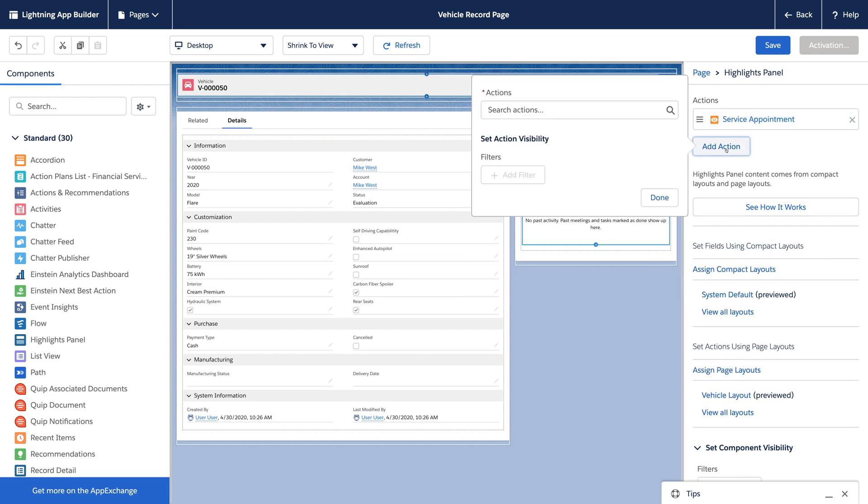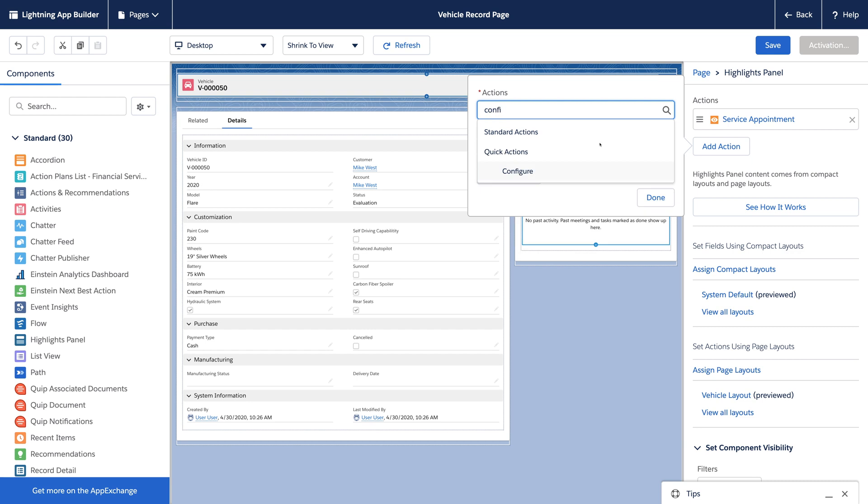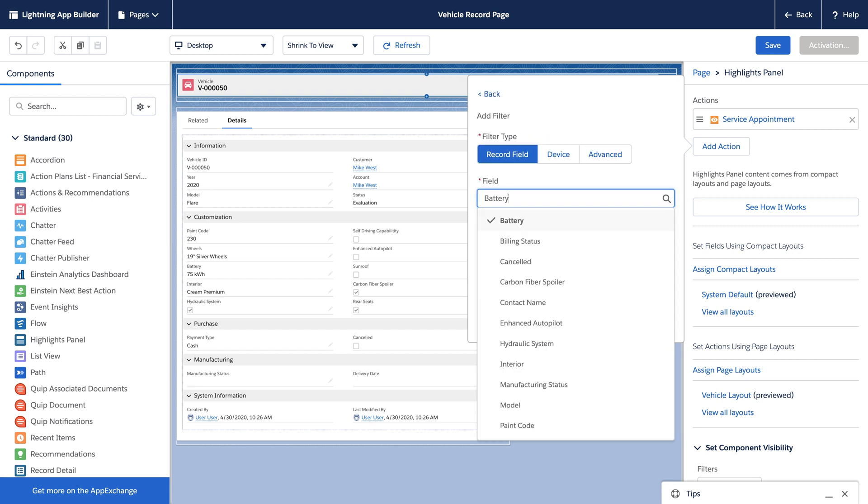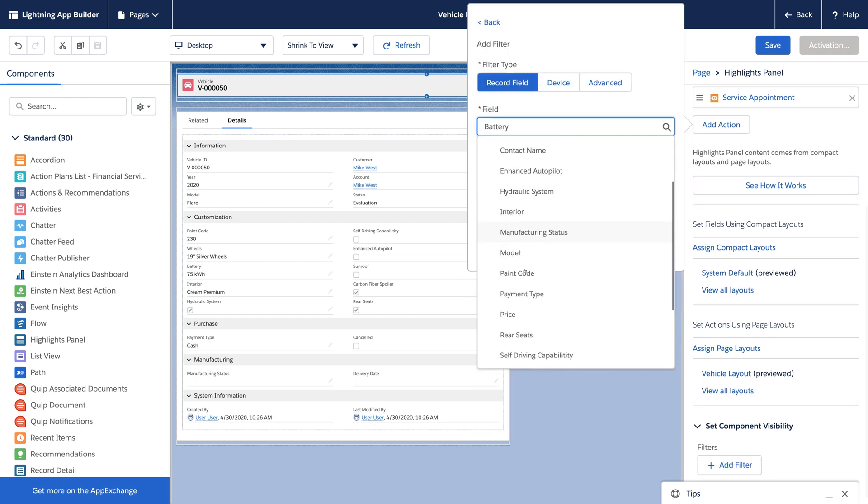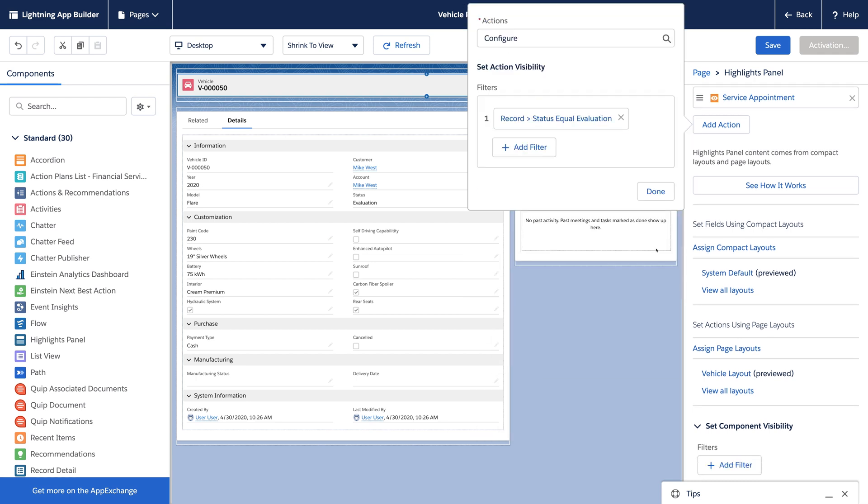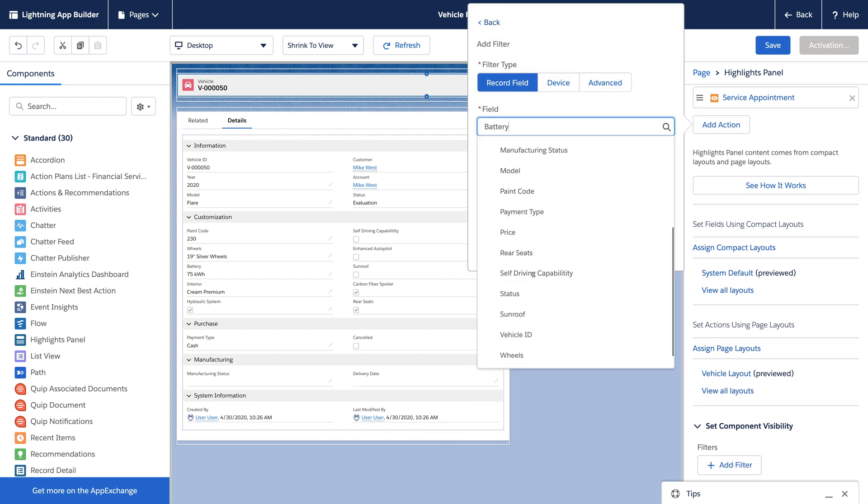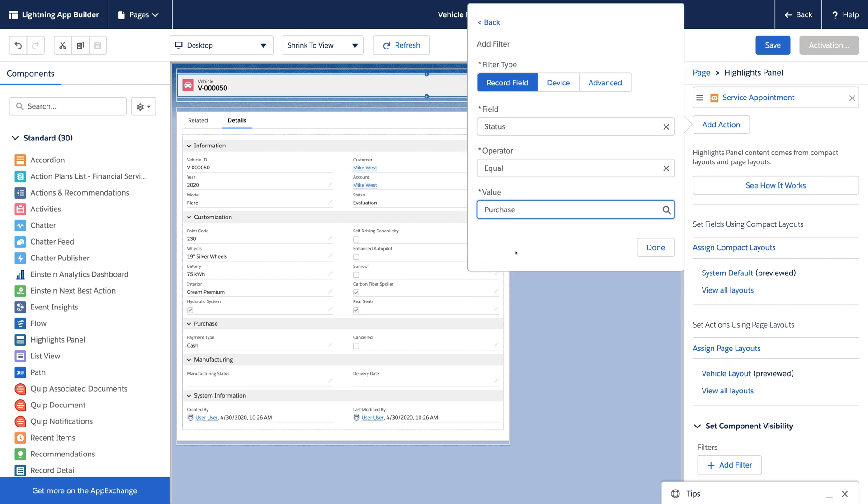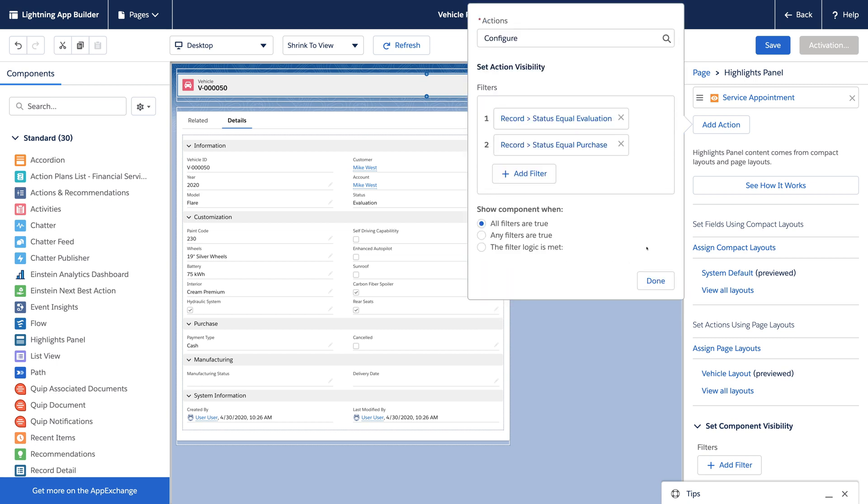And we can do more advanced rules. Changing a vehicle configuration could occur in two different stages. We'll create a filter for both options and then use an OR condition.